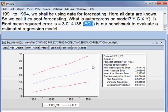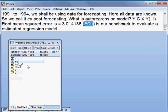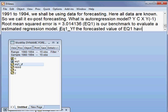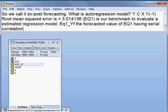Now you can see another thing: the forecasted value of EQ1 has been saved already in our workfile. You can see it has been saved — it is EQ1YF, meaning the forecasted value of Equation 1 having serial correlation, which is already saved in the workfile.